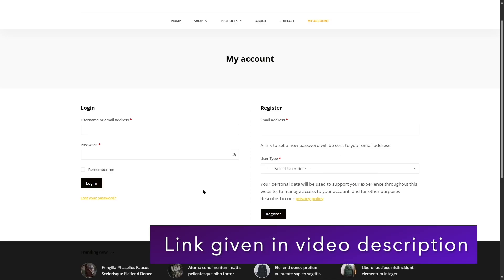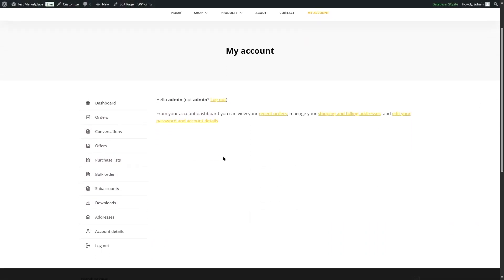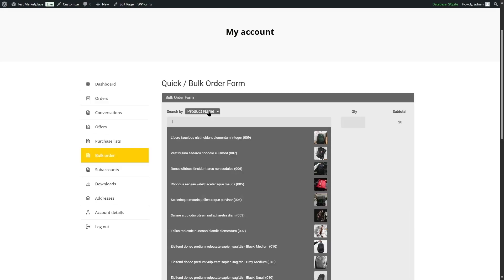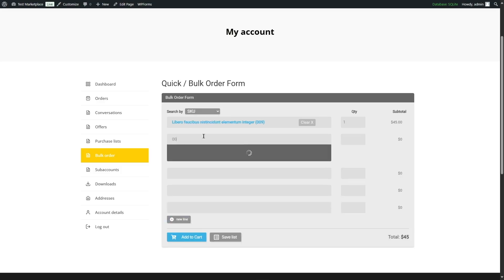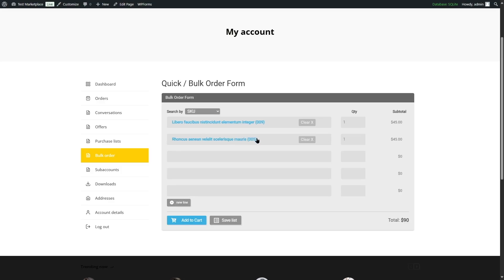Now let's log back in as admin and see how to access the bulk order form. Using this bulk order form, customers can search for products by product name or SKU. We can already see some products added by the starter site. Customers can specify the quantity and click Add to Cart to add all items to their cart.